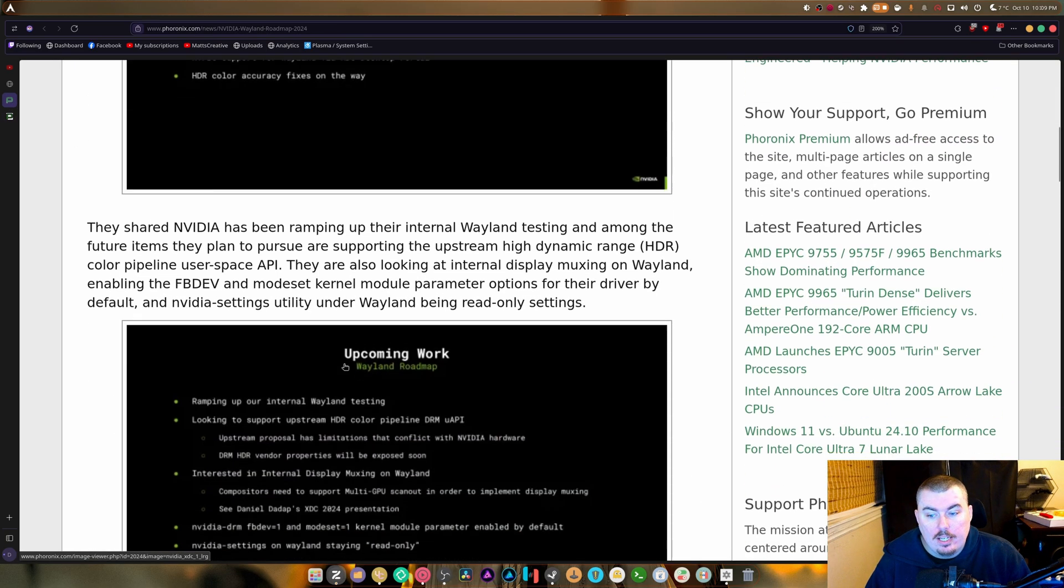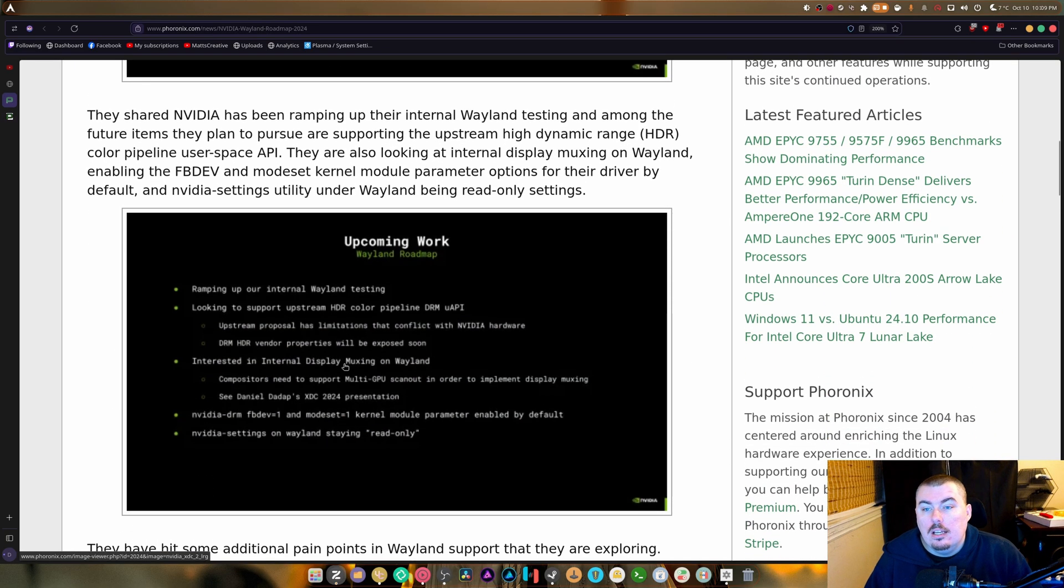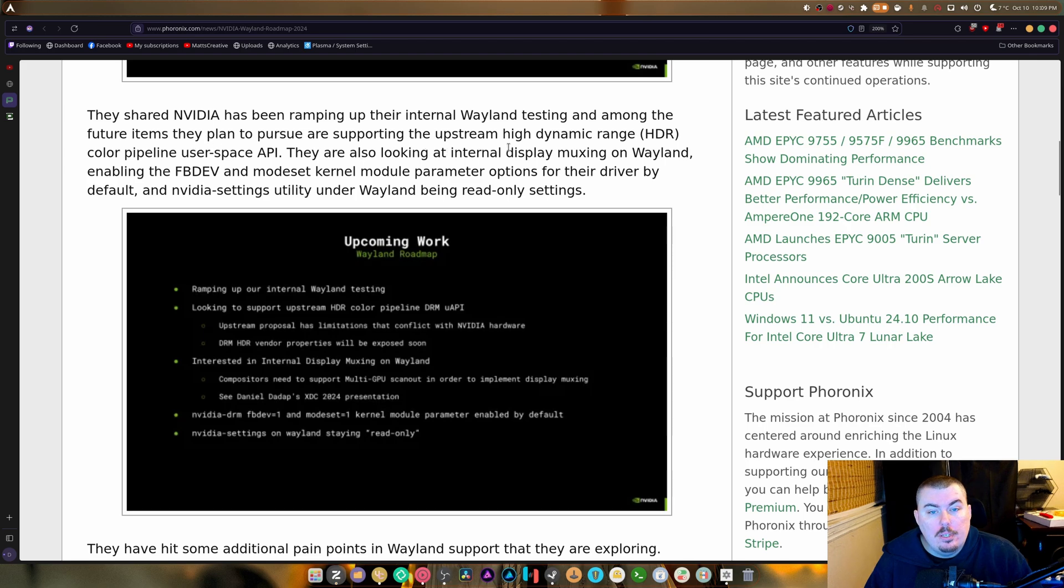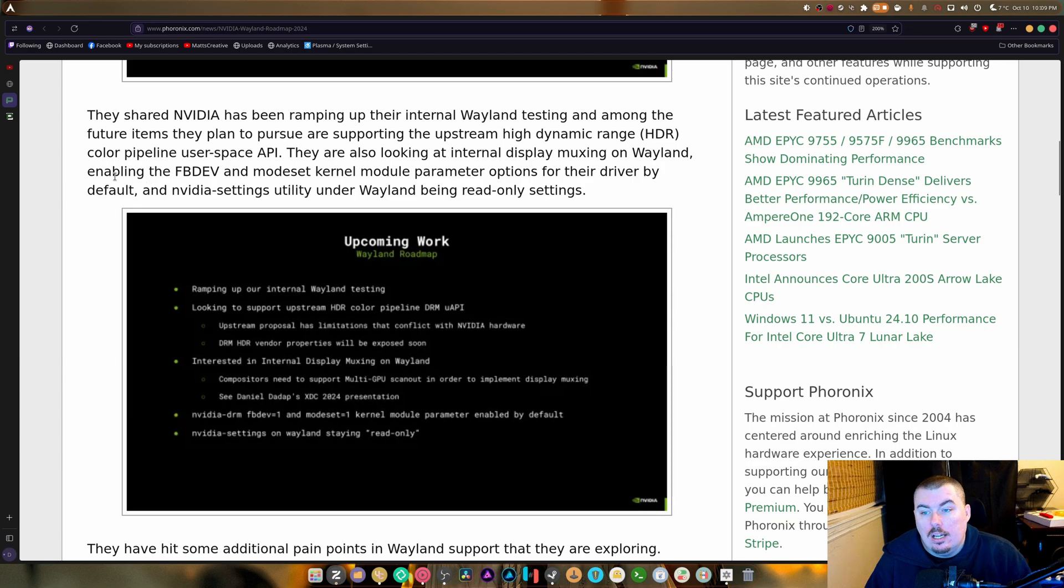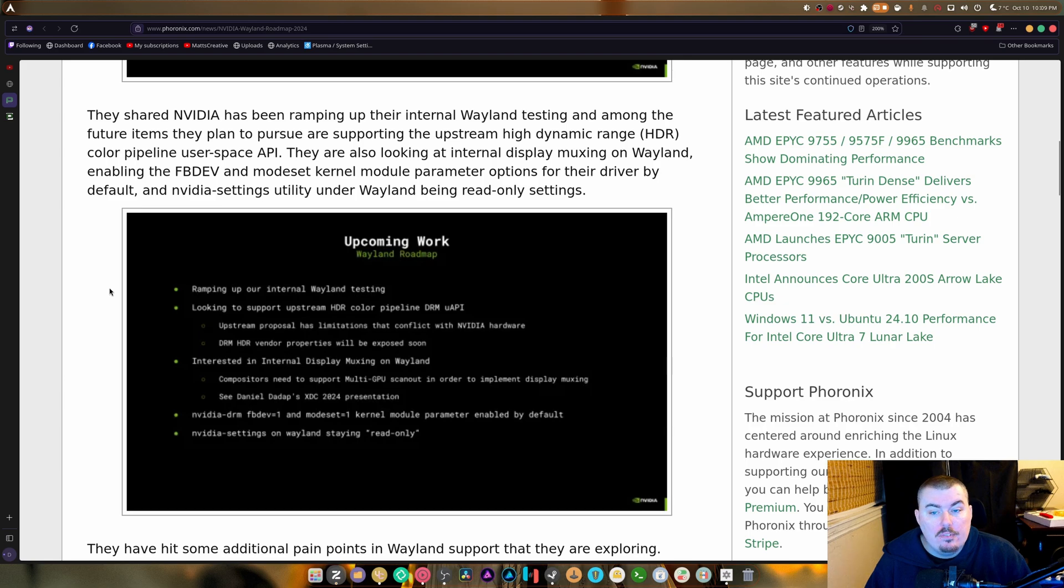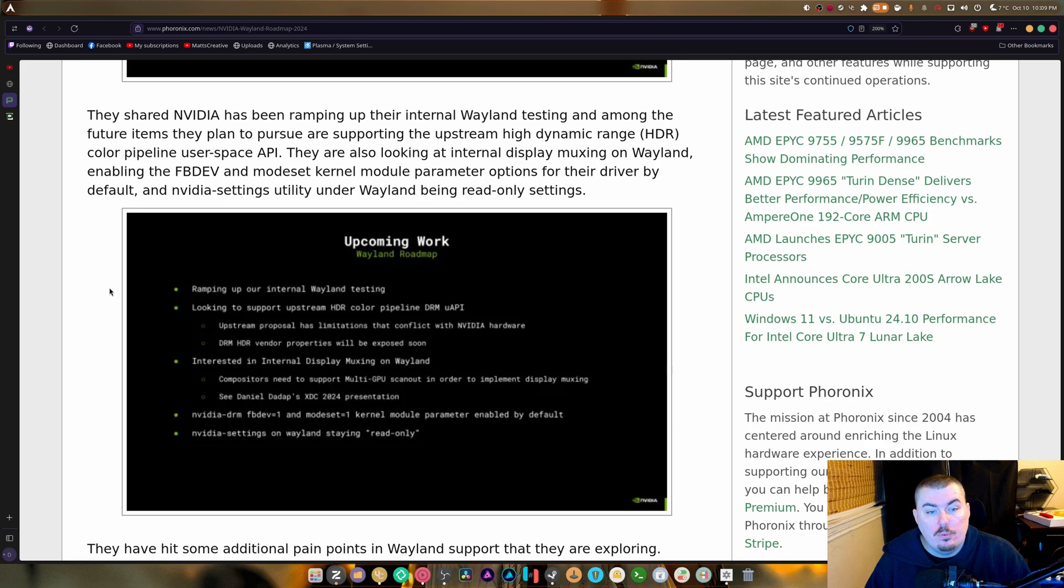Now they shared NVIDIA has been ramping up the internal Wayland testing. Among the features they plan to pursue, the upstream high dynamic range color pipeline user API. They are also looking at internal display muxing on Wayland, enabling the FD dev and modset kernel module parameters.